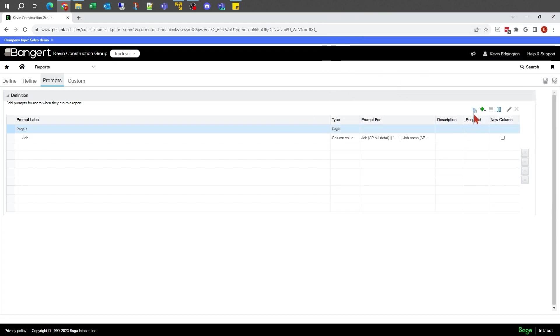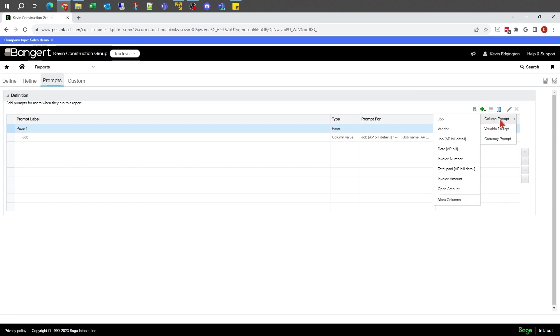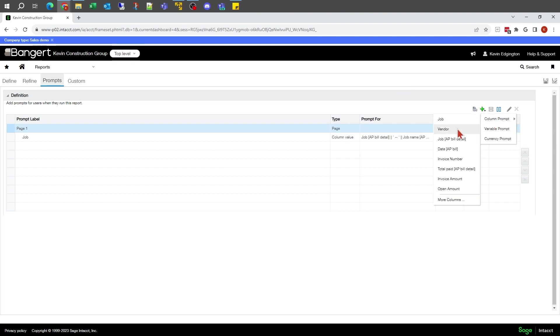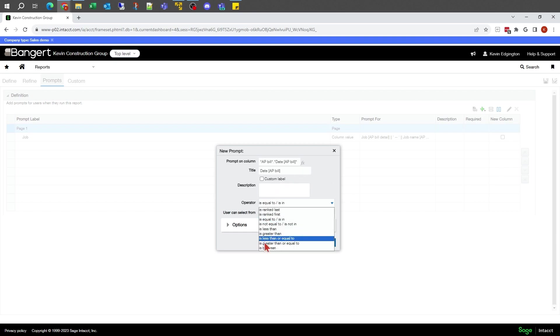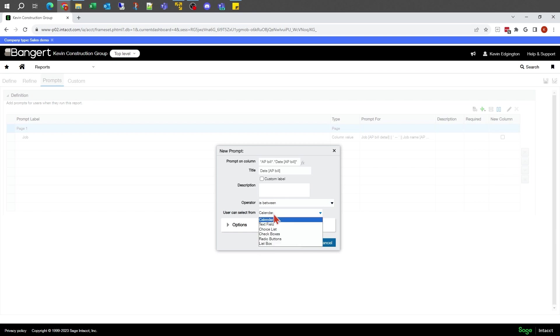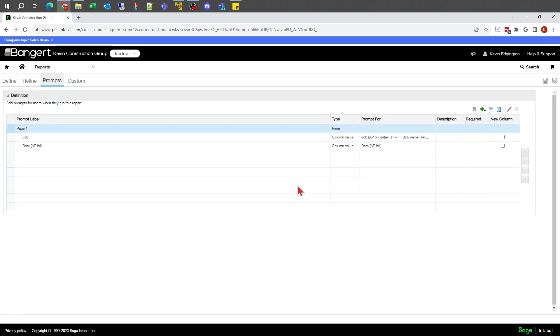Let's add another one. Let's say I do want something to do with my invoice dates for some reason. Let's say I want it on columns. Let's say that I want my AP date. That was my invoice date there. Let's say that it is going to be between, and it's going to allow me to select from a calendar. That should be fine.